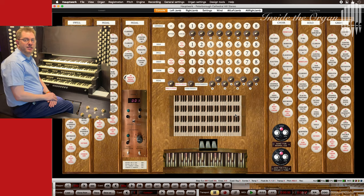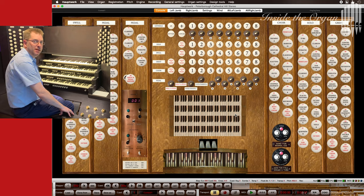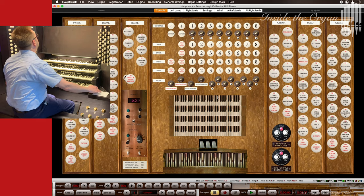I can set the foot pistons and thumb pistons like this.